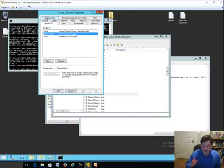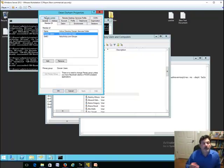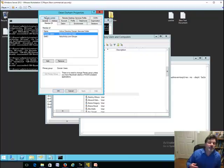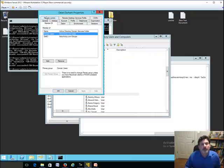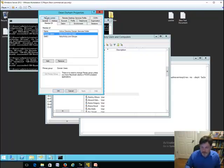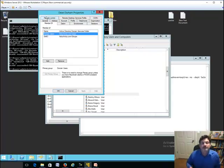So I hope you have found this brief tutorial helpful, give you some creative ideas on how you can actually start using command line utilities to make your job a little easier. When we come back next time, we'll have some more great how-to tutorials for you, particularly in Active Directory, and I look forward to seeing you then. Thanks a lot.